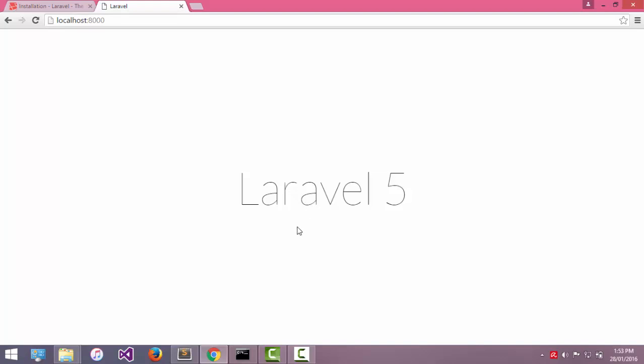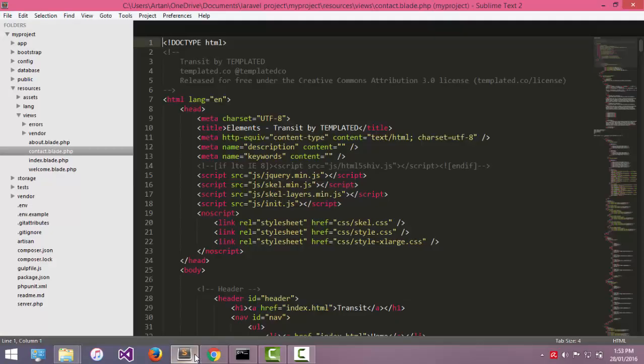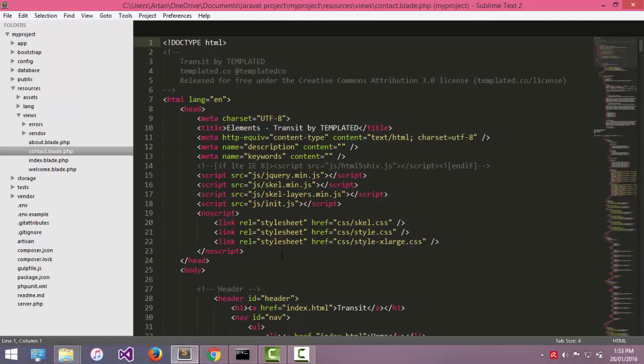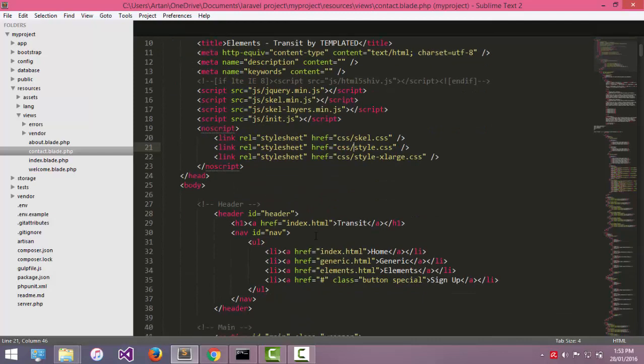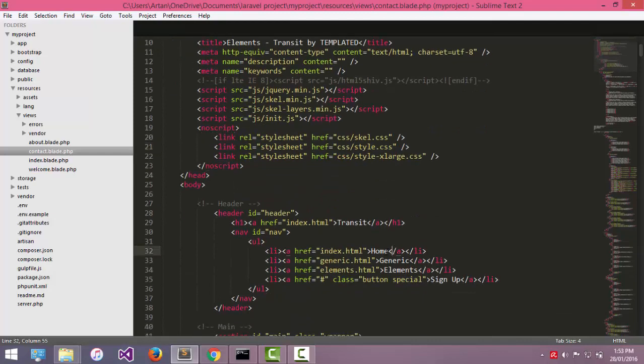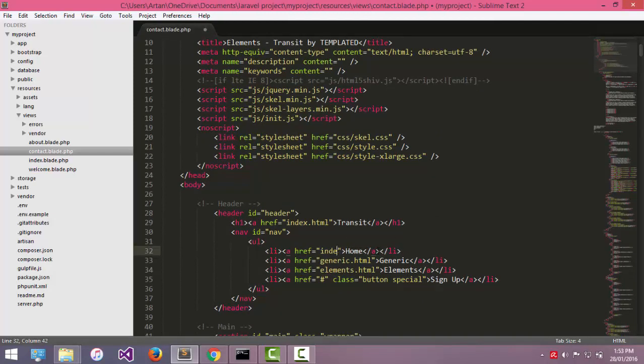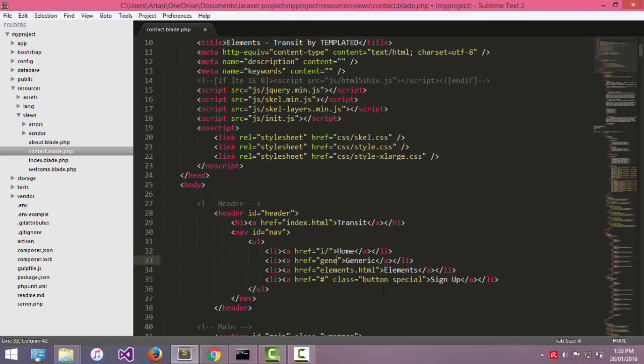And now I have to go in Sublime Text. I came here and I will change the reference links.